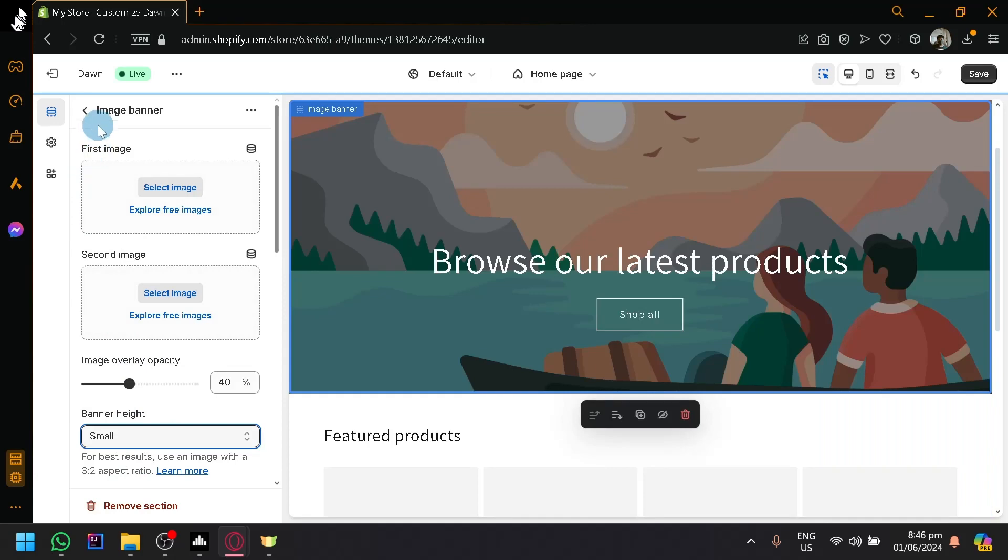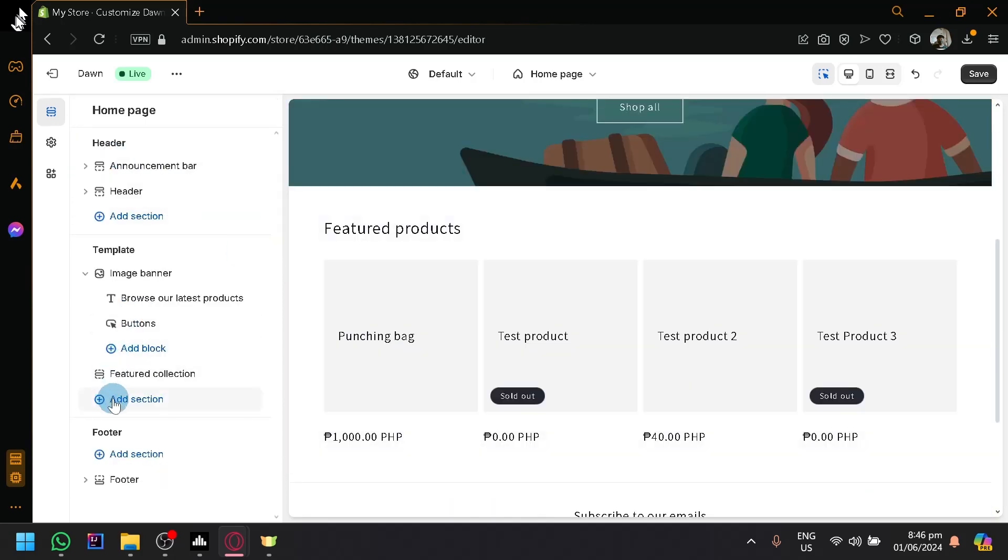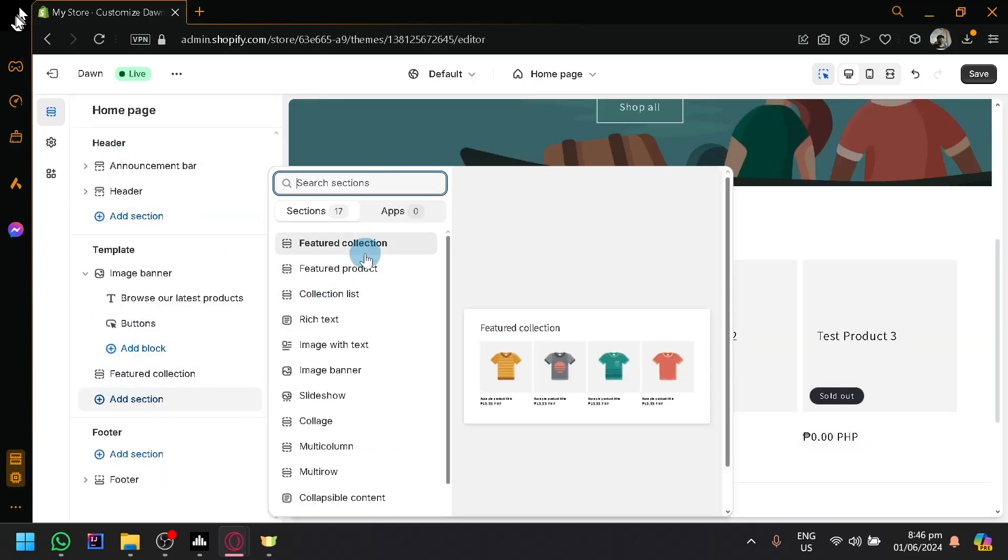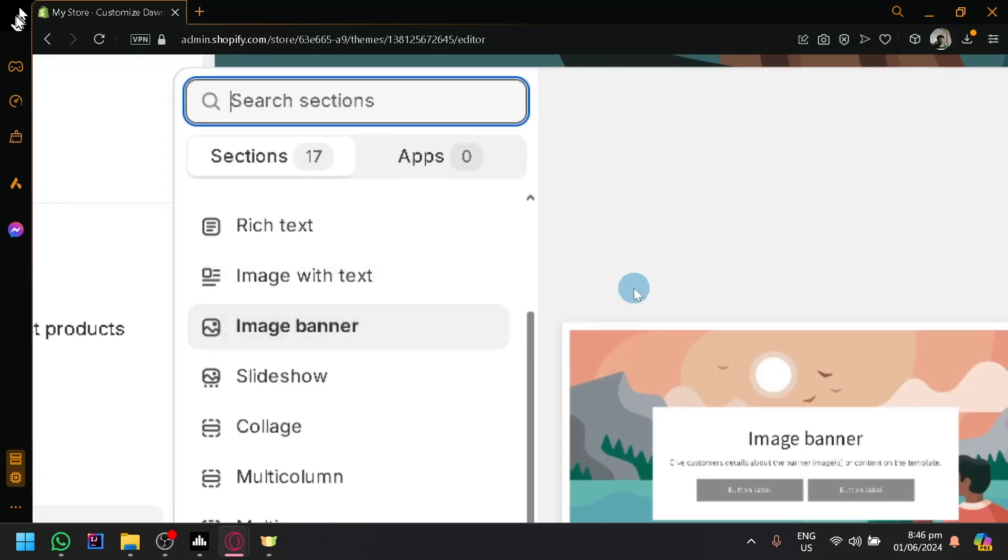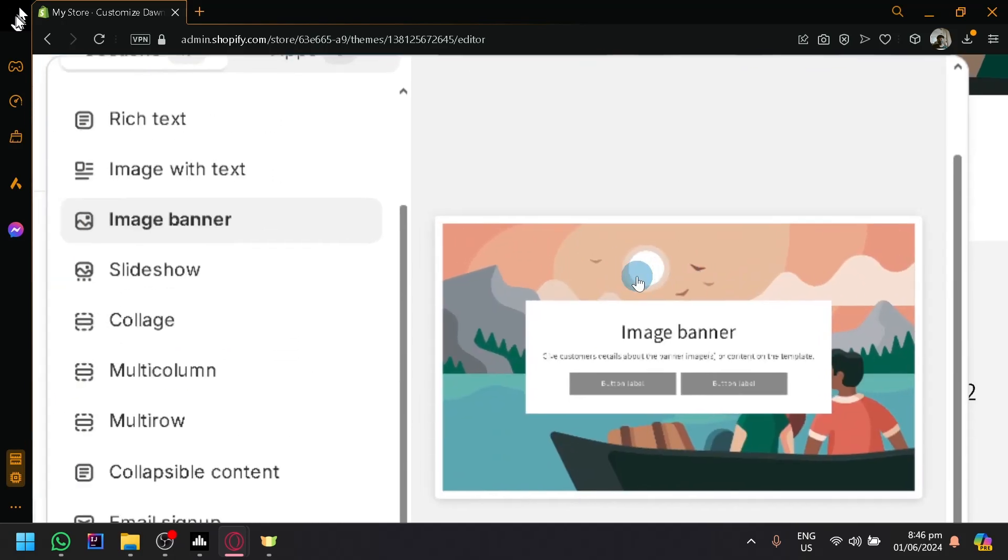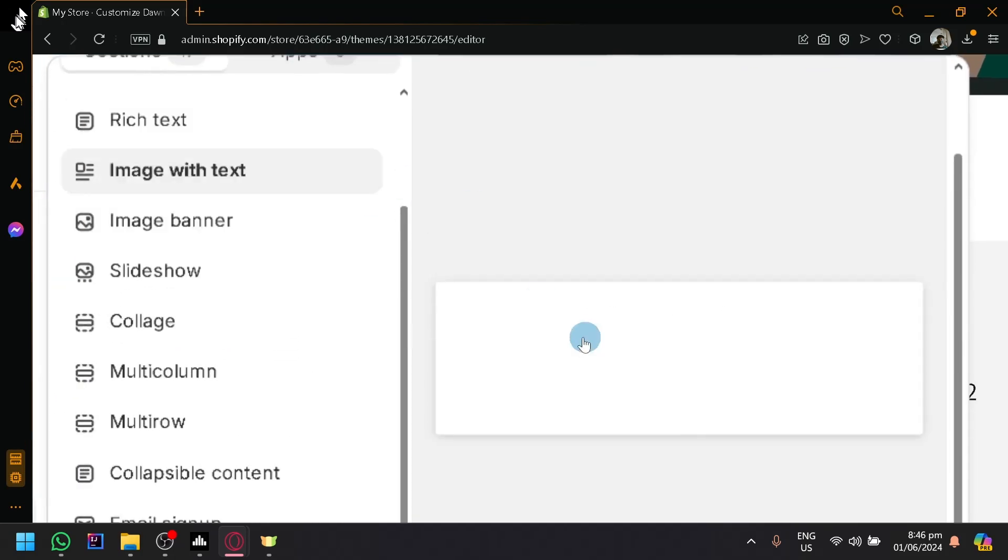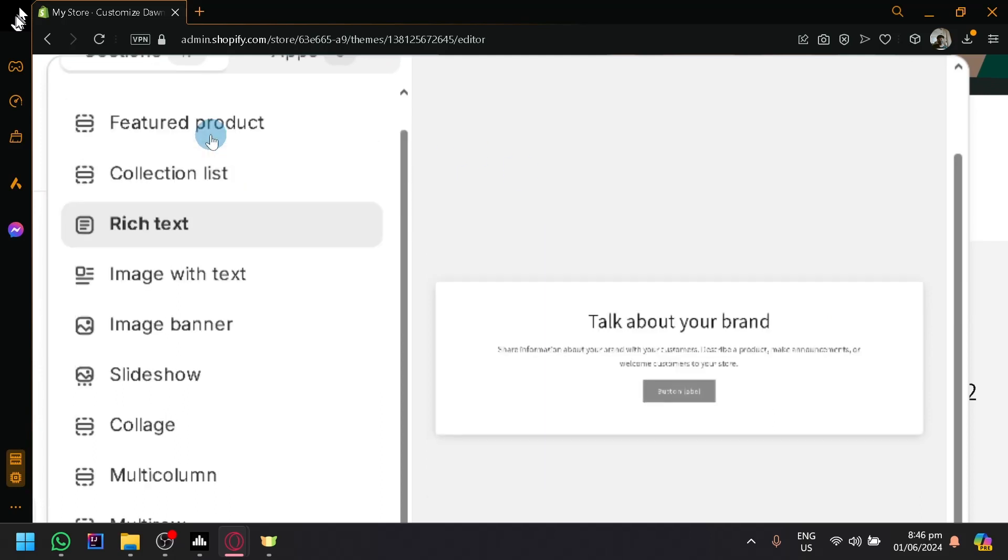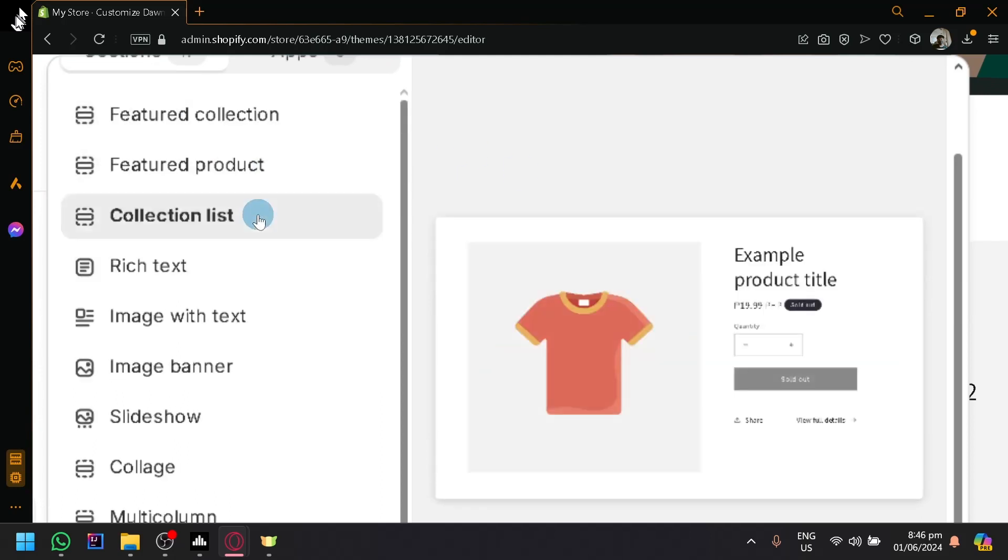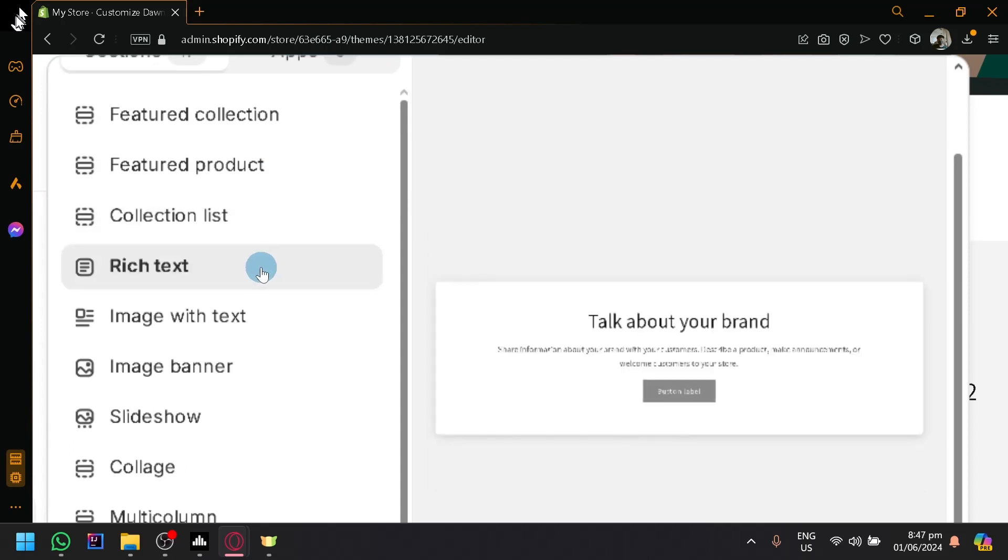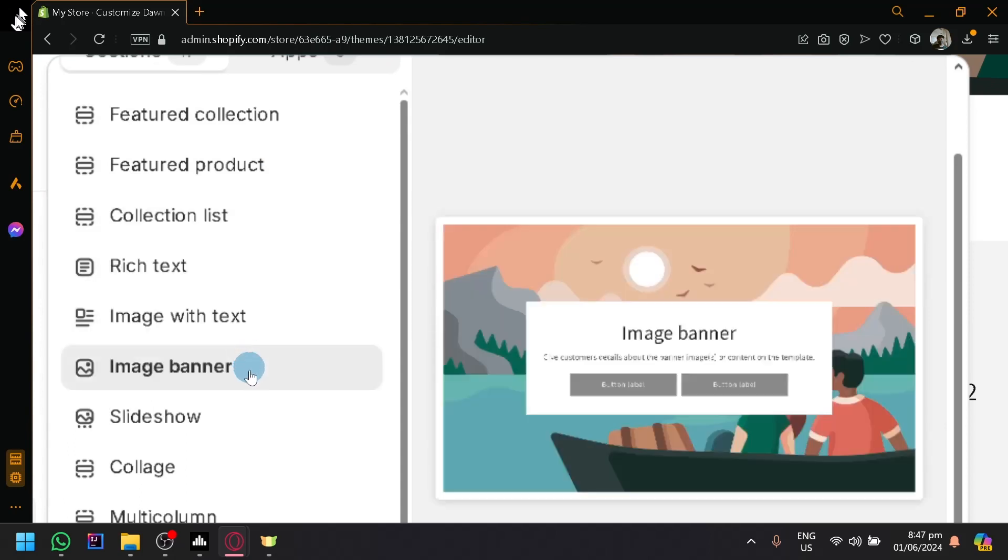But let me show you guys the different things that you will be able to add. If you click on sections, you have all of these things available for us to play with. Let me show you the appearance. There we go. You have a preview on the right side like the rich text, a featured collection, featured products, product or collection list, rich texts.